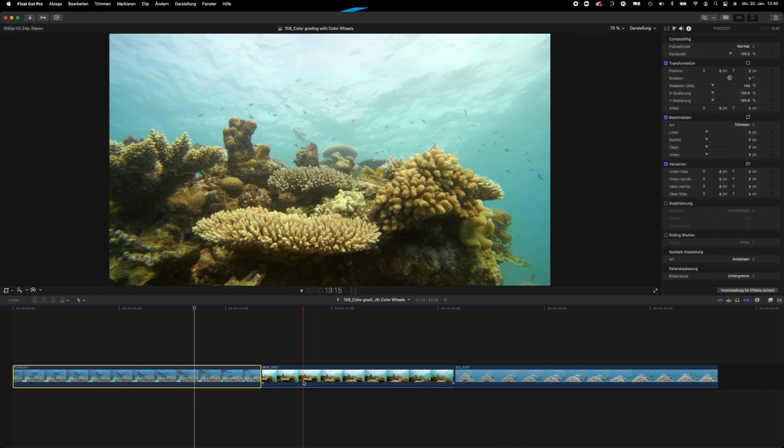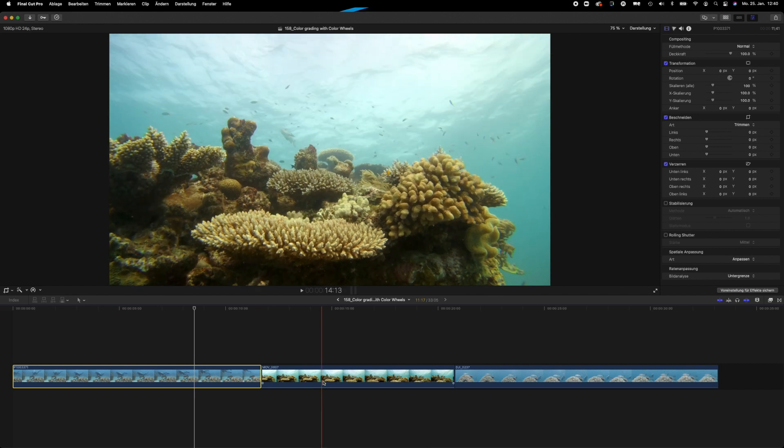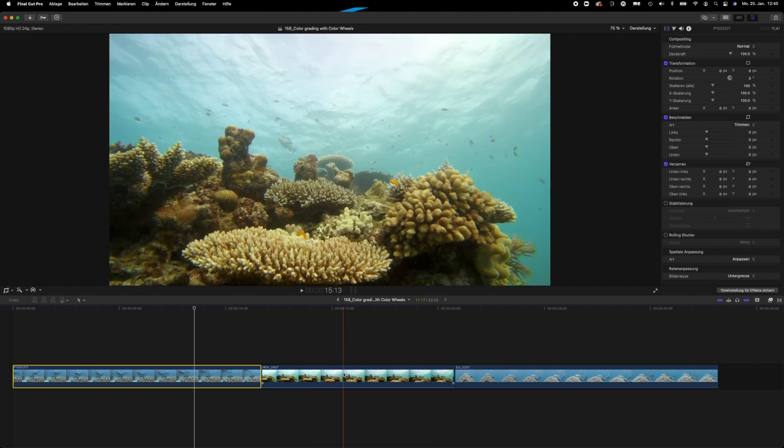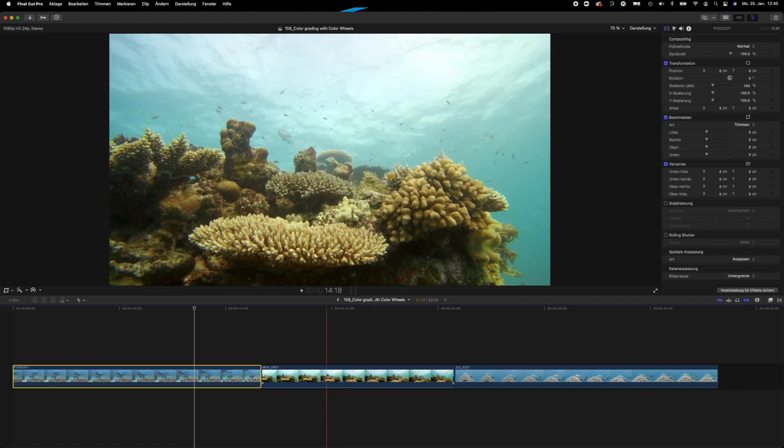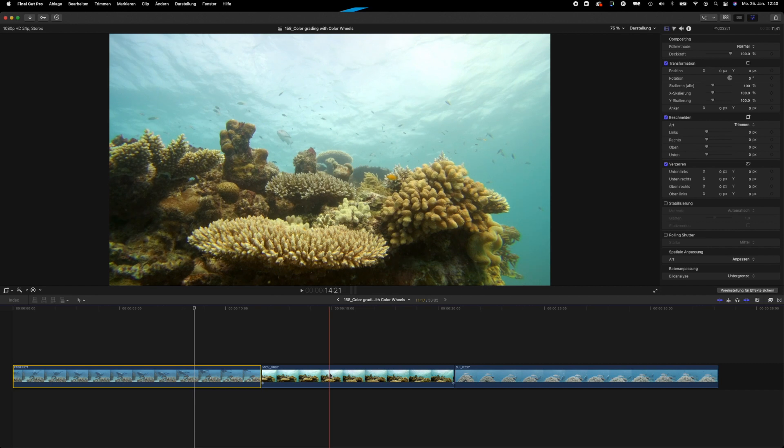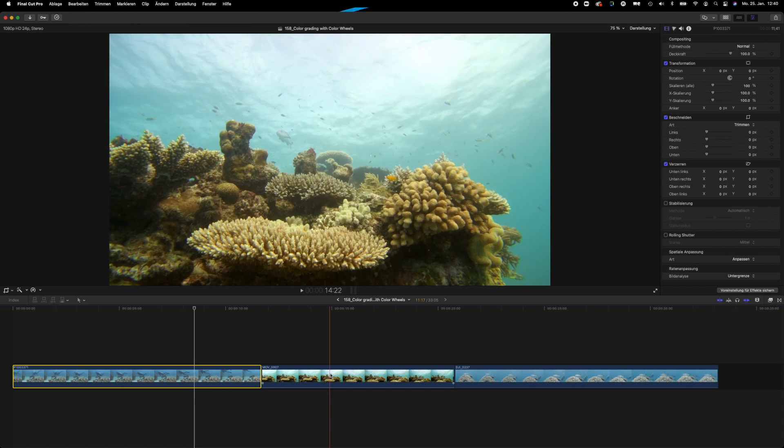This one here, the Paralenz Dive Camera Plus, is actually recorded using their internal DCC, the dynamic color correction, and very typical for the Paralenz image, it is a lot more saturated than when you shoot in a flatter profile.